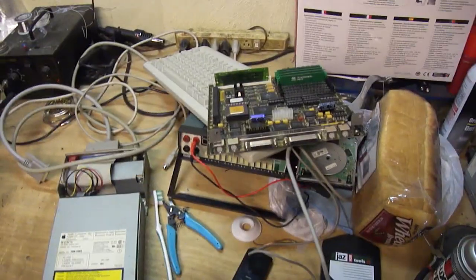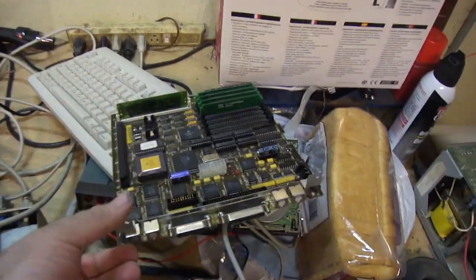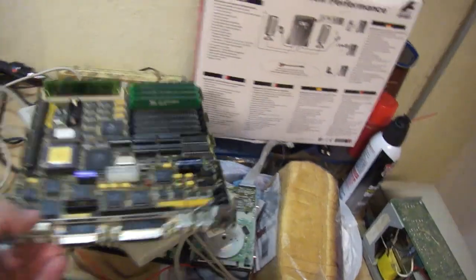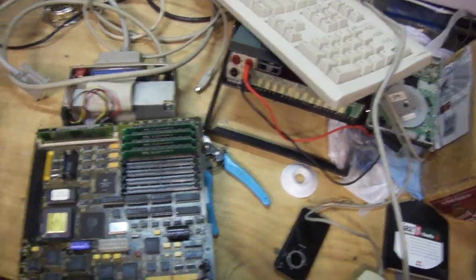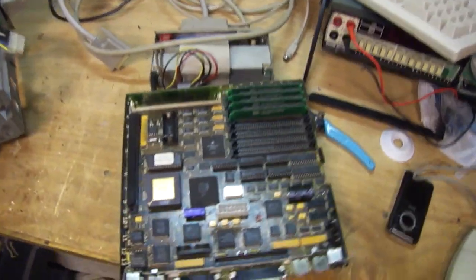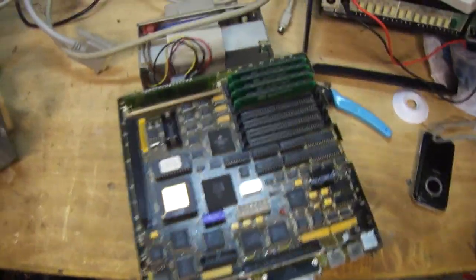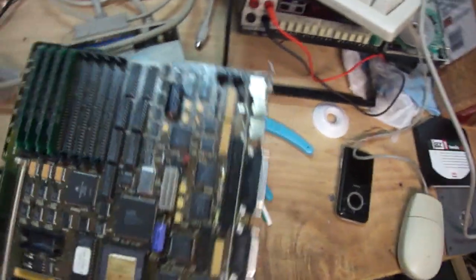Howdy everybody in YouTube land. I mentioned I wasn't going to do a video on this board, but I went ahead and I'm going to do one anyway because I ran into a predicament.